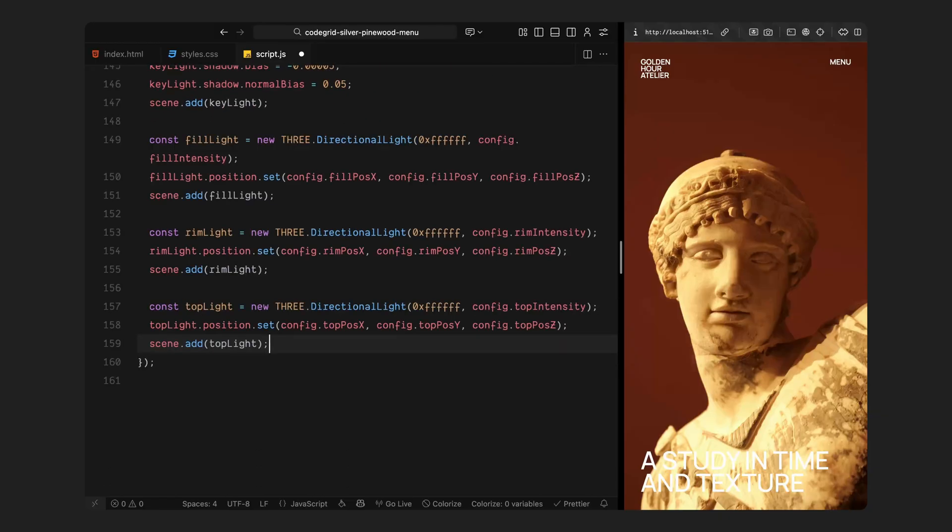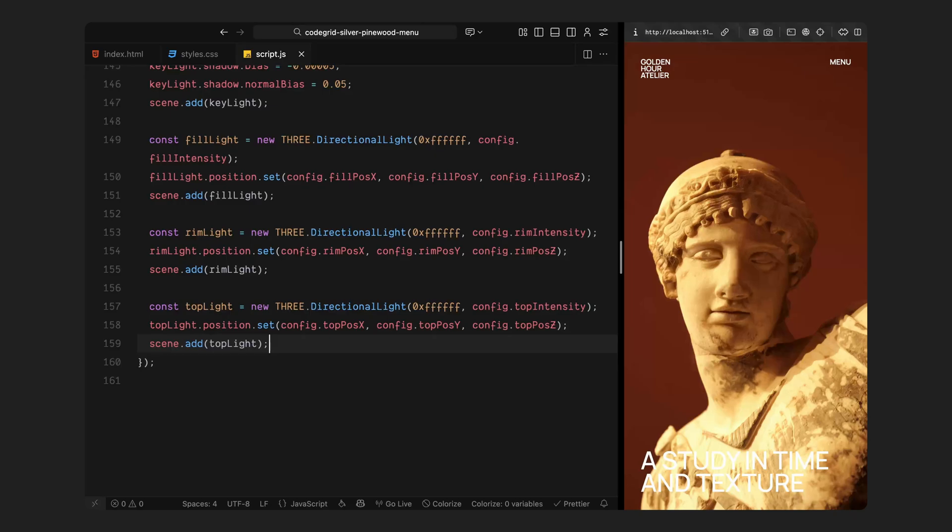After that, I am adding a fill light on the opposite side to soften those shadows and bring back some balance. This prevents the dark areas from feeling too heavy or flat. Then we have the rim light positioned behind the model to catch the edges with a bright highlight. That's what gives the object its outline and helps it stand out cleanly against the dark background. Finally, I am adding a subtle top light that mimics the effect of overhead lighting. It adds just a bit of extra reflection and depth across the upper surface of the model. Altogether, these lights create a balanced, layered look that highlights the form of the model without making it look overly stylized. It's the kind of lighting setup you will often see in polished 3D showcase sites: realistic but still soft and design-driven.